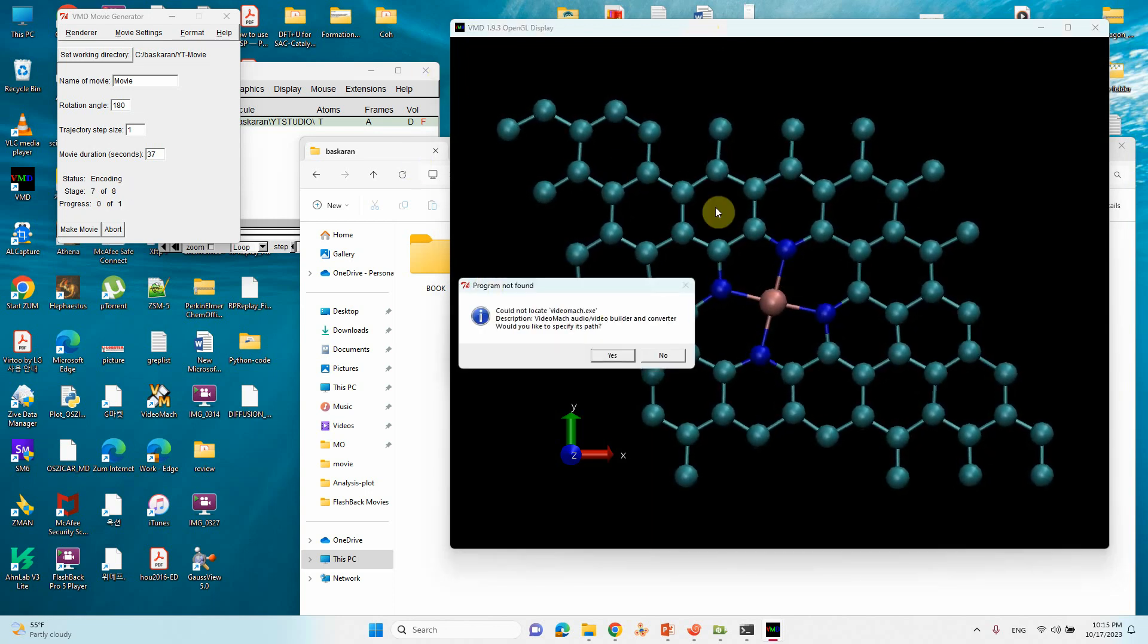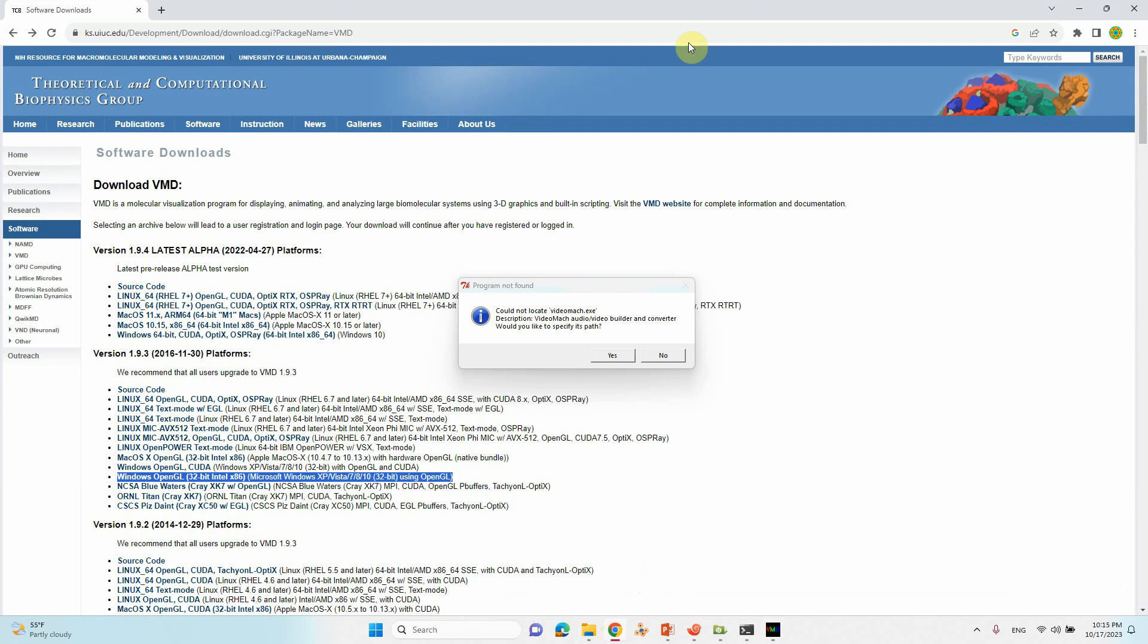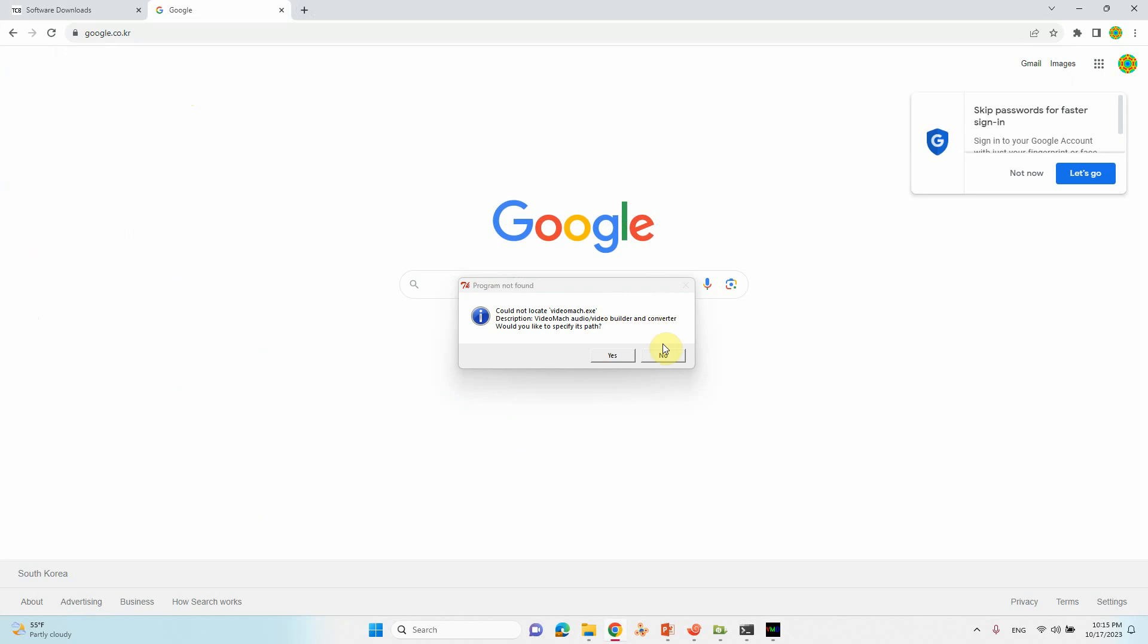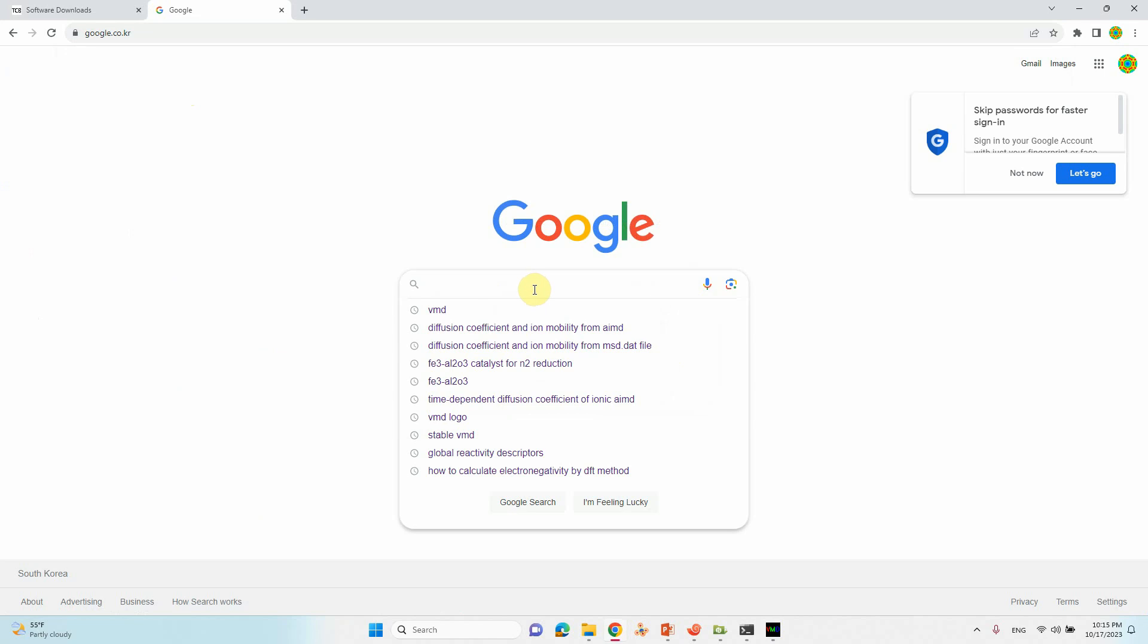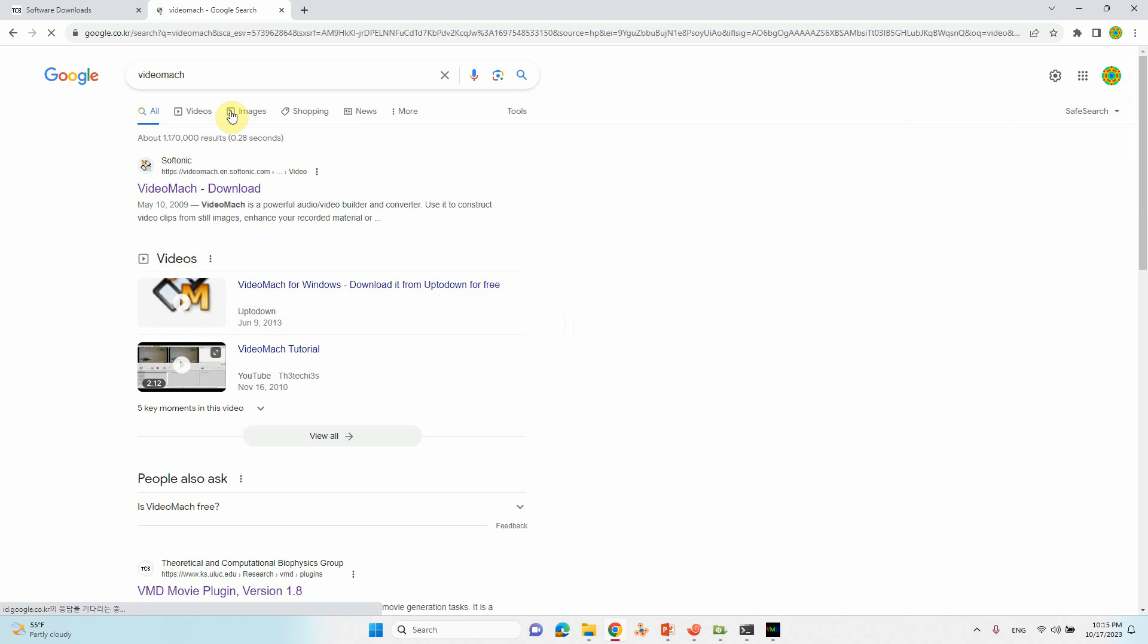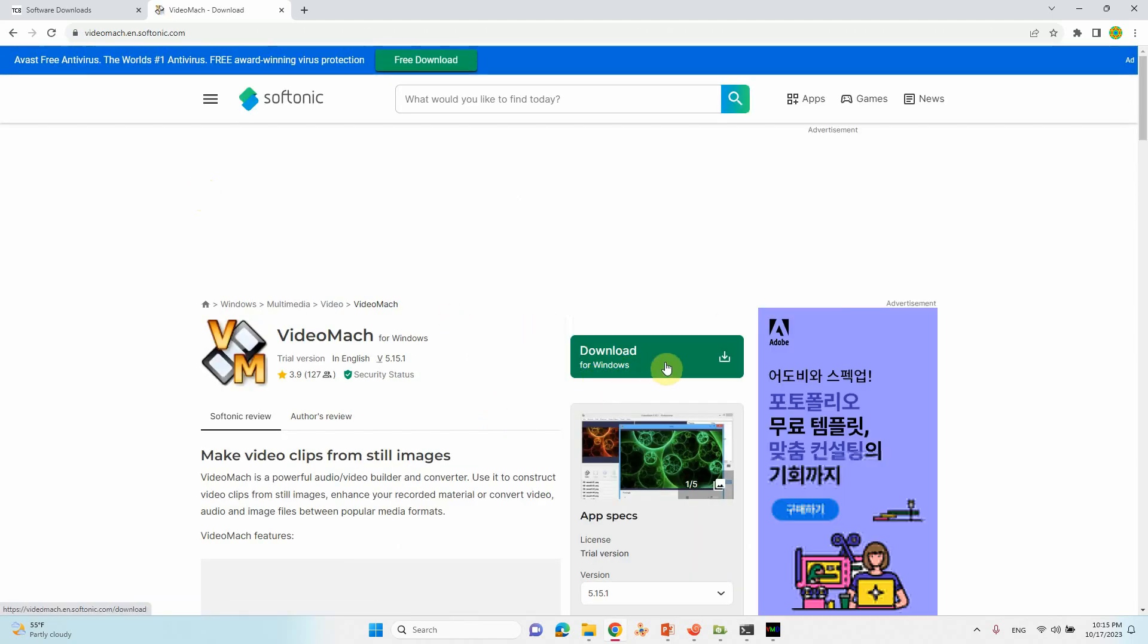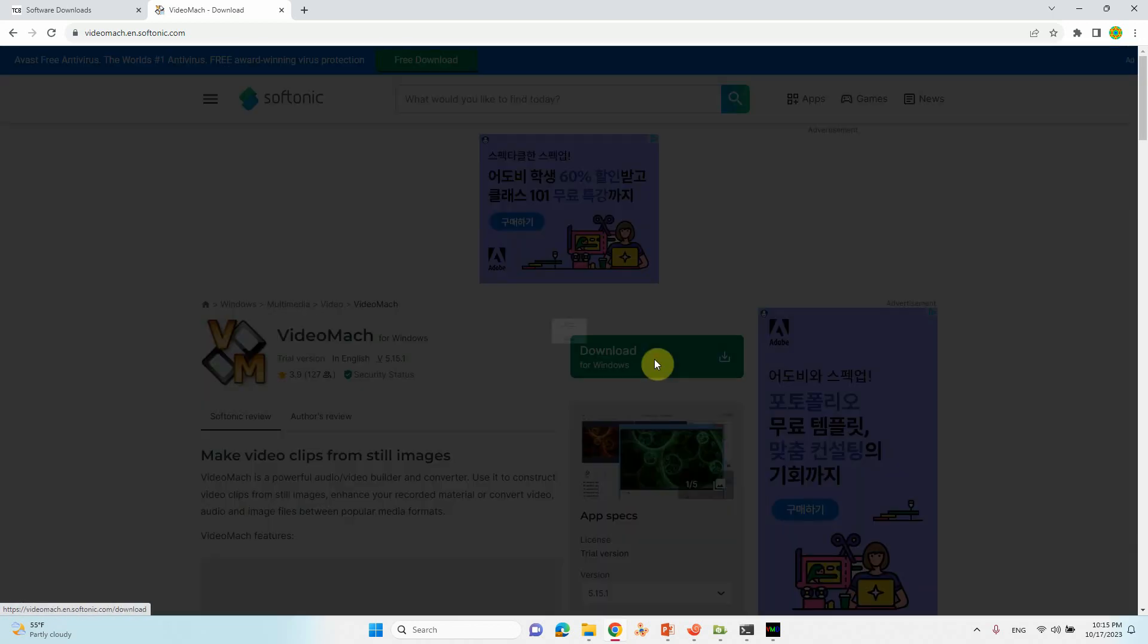I think it's completed. Here you can see, could not locate VideoMach.exe. So if you want to make movies from this snapshot, you need this VideoMach.exe. You can download it from online. This is simple, just go to Google. You can close this. This VideoMach, this is that VideoMach. Just click it, it will download it. You can use it. Just this is the site you can go, just download.